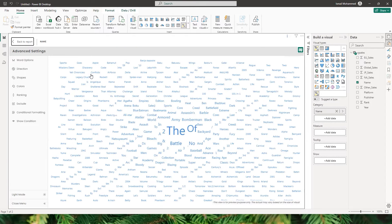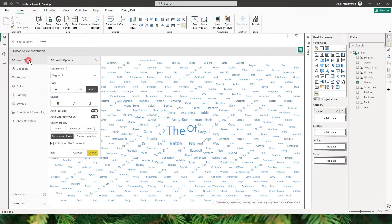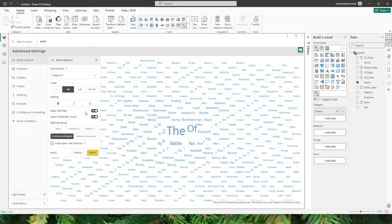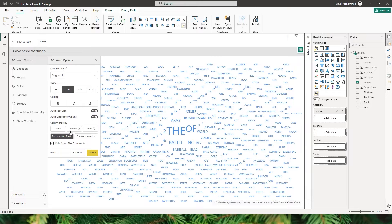Let's take a look at the word options available. You can choose a different font family, display all words in uppercase, and choose the styling. There's also an option for auto text size, auto character count, and an option to split your words. By default, the split words delimiter is comma and space, and you can change that based on your dataset requirements.